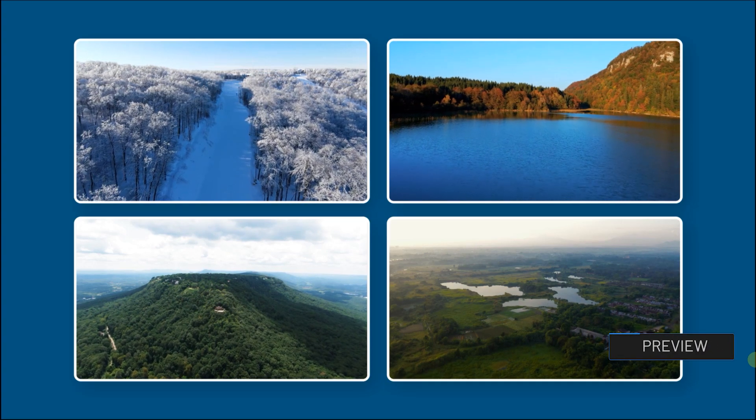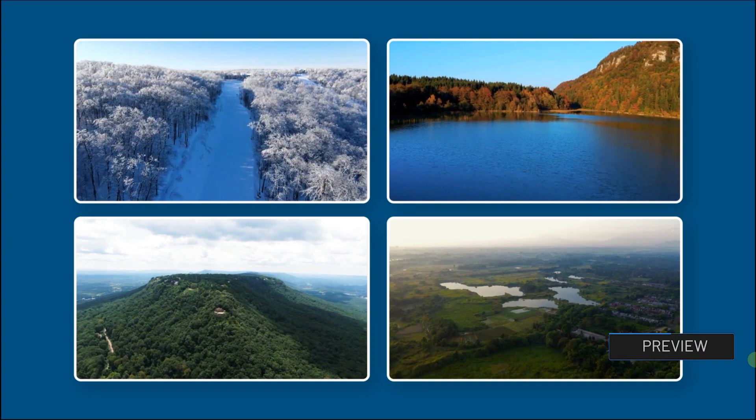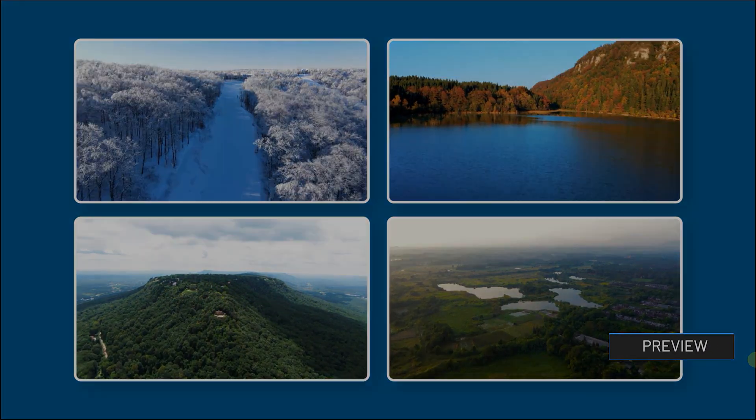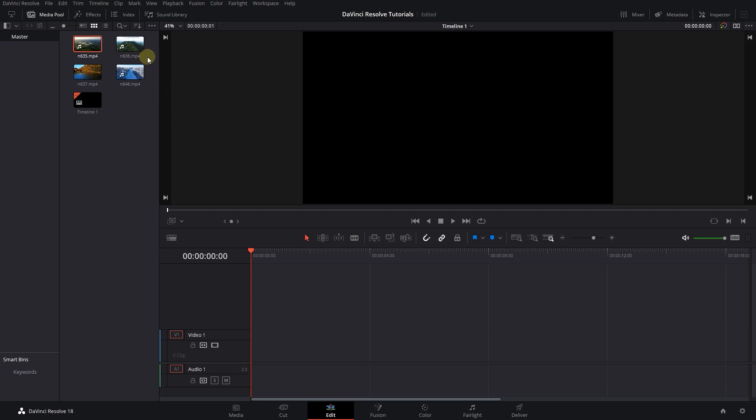How to create split-screen effect with video collage effect in DaVinci Resolve. To begin, I added four videos to the media pool.